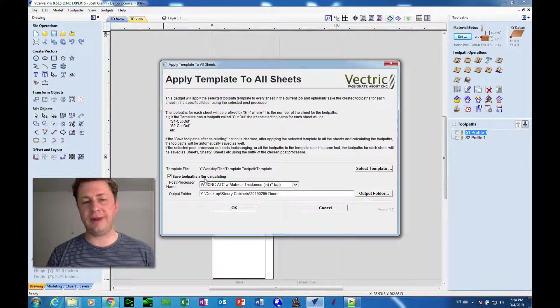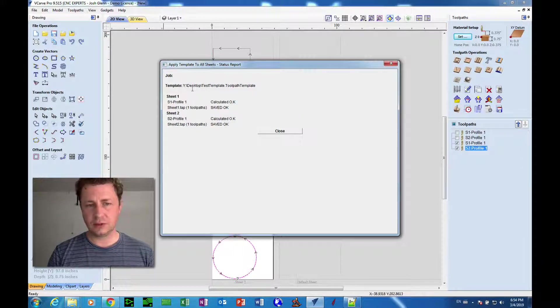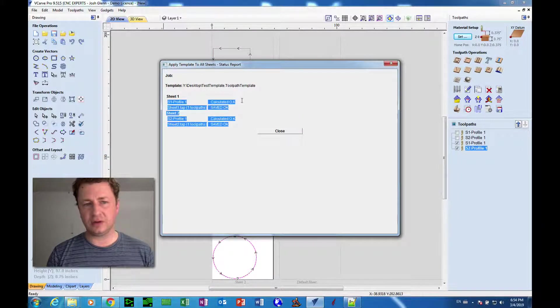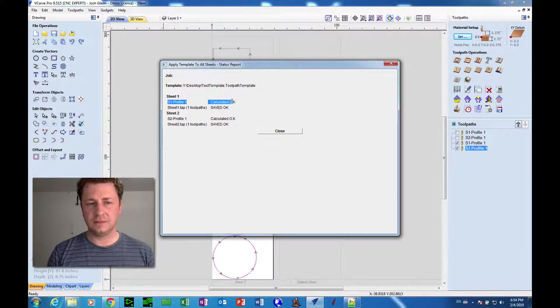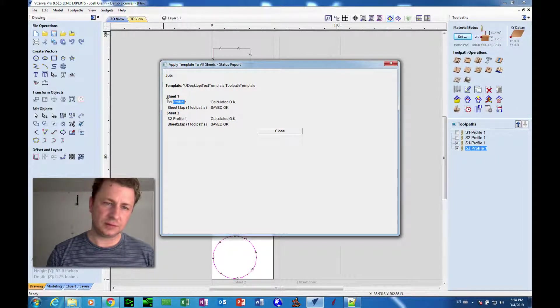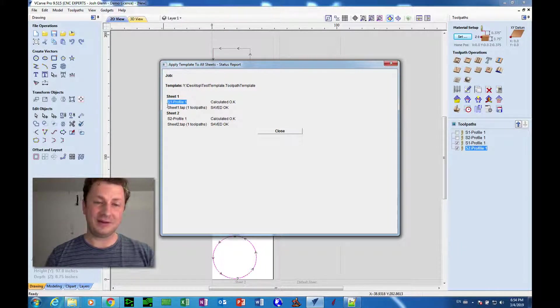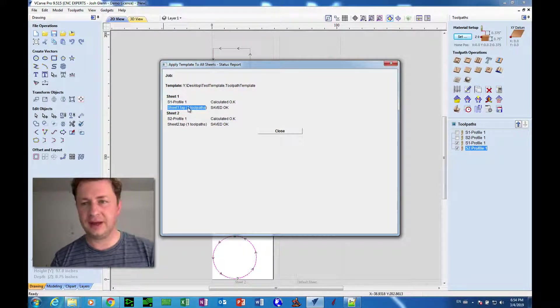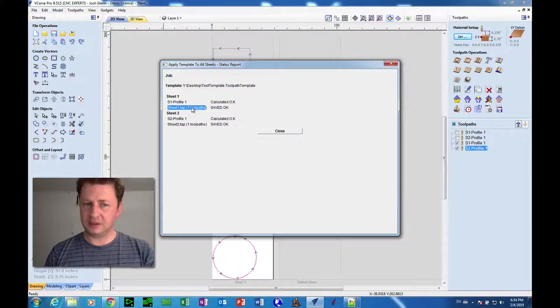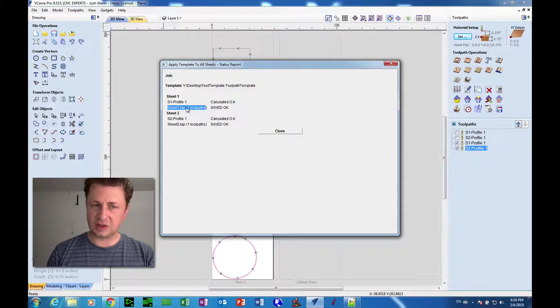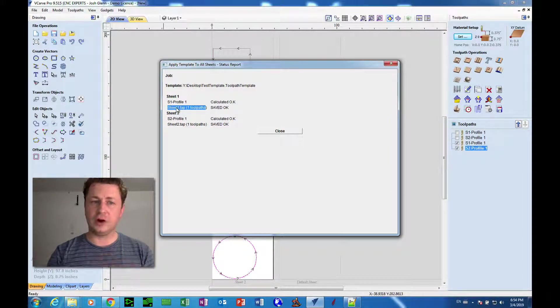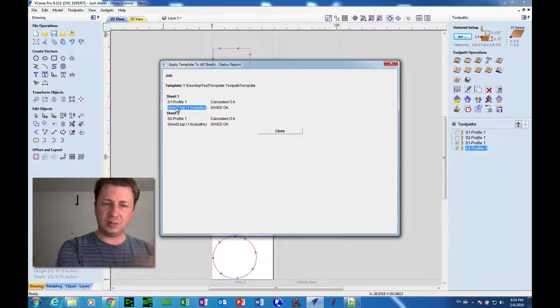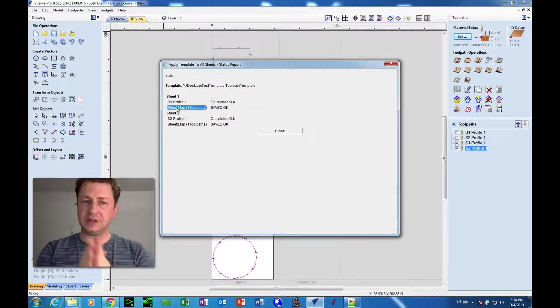And then we check Save Toolpaths After Calculating, and we click OK. And then it not only created the toolpath, it also saved out a file and it called it sheet one dot tab. And evidently that's how this does its naming when it's working automatically. It outputs it to a particular folder and it names it sheet one, sheet two.